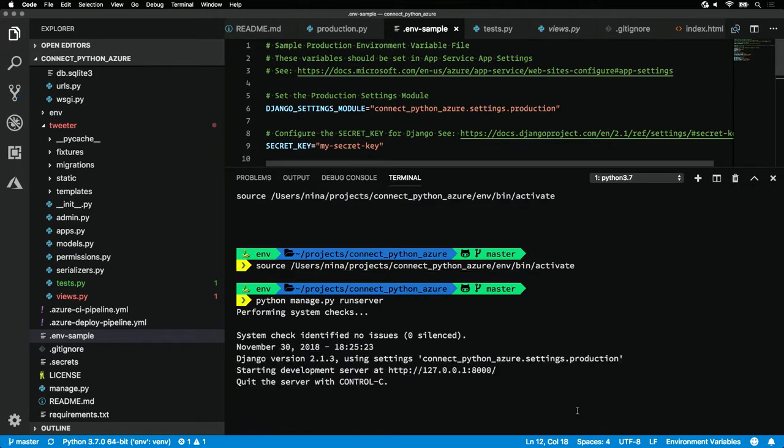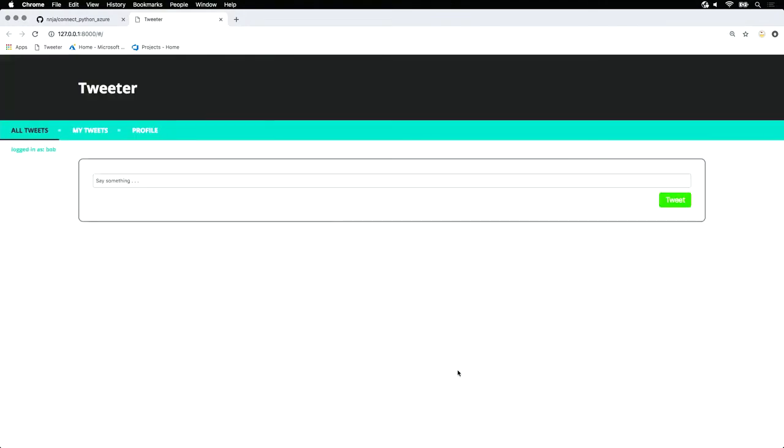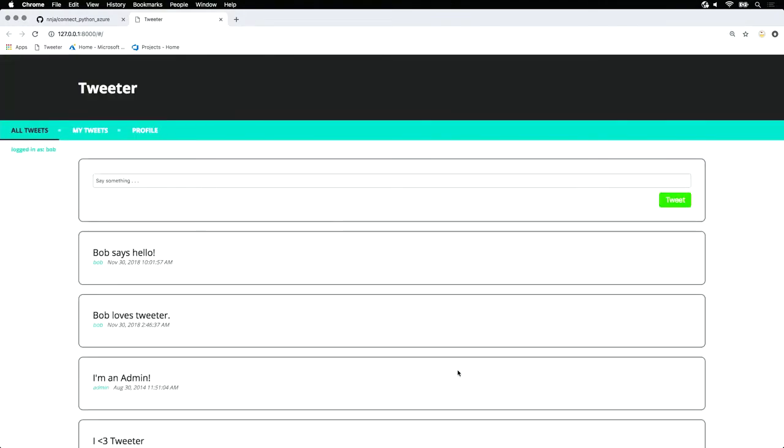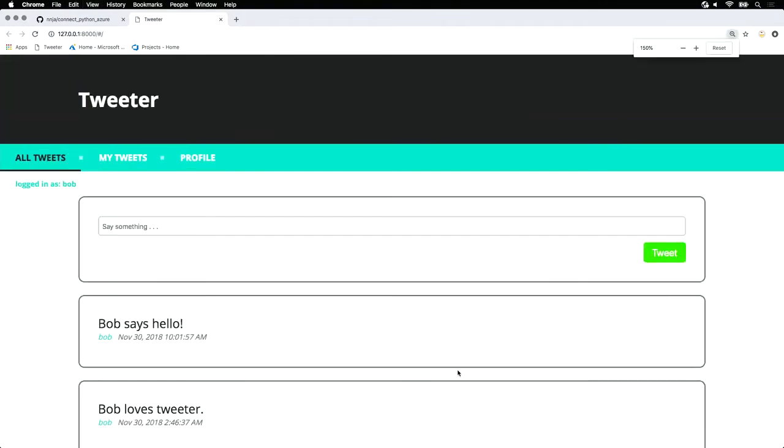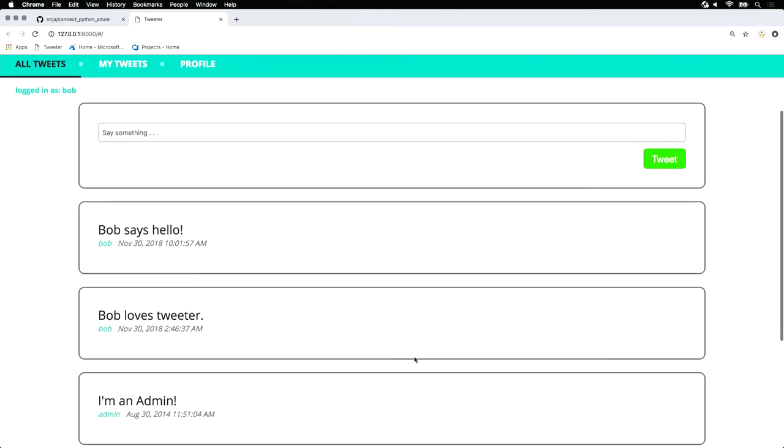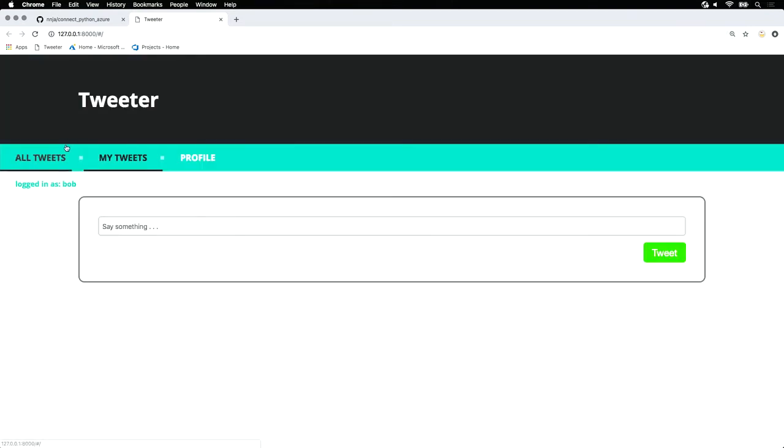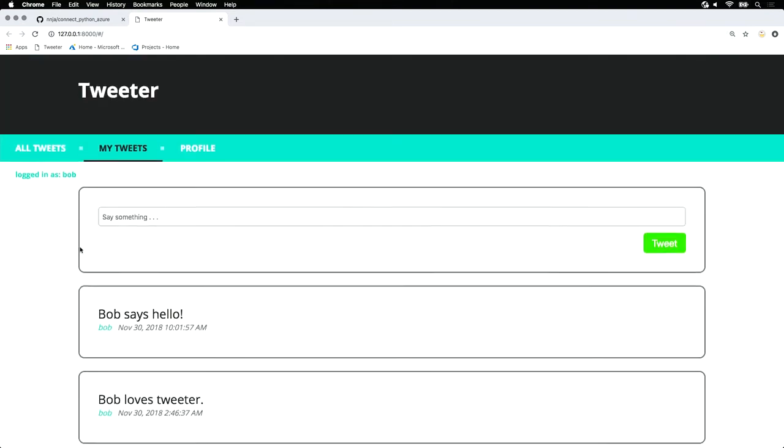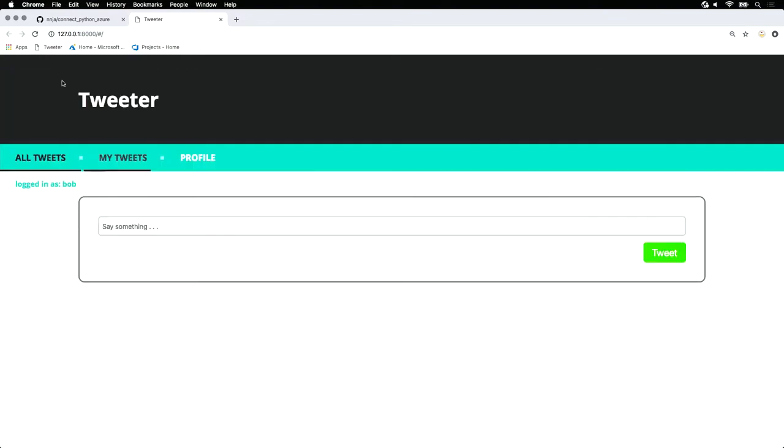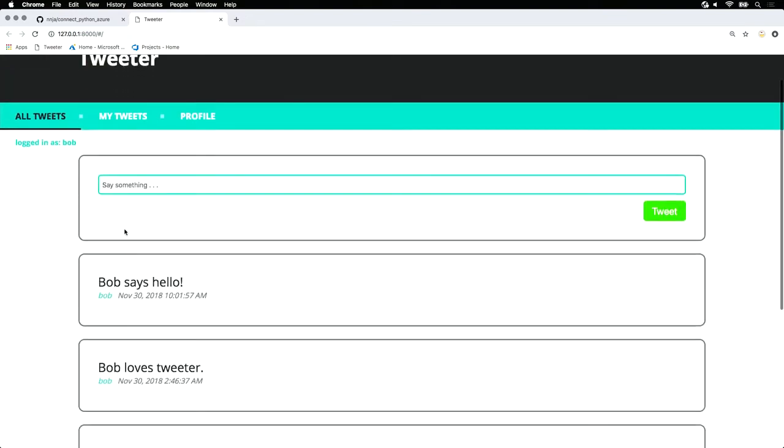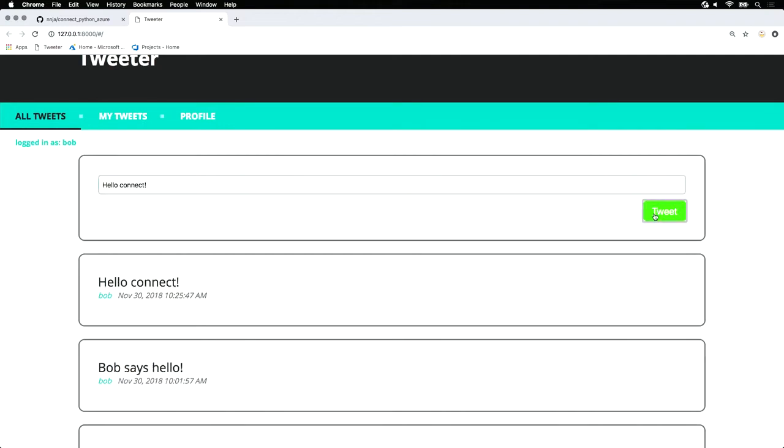And that's kicking off. Now, let's take a look. Cool. We'll see we have a local tweeter application. We have our tweets. We can even say a new tweet if we'd like. Hello, connect. Everything is working as expected.